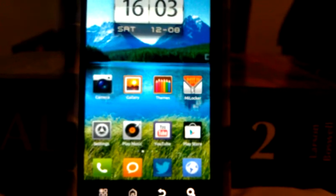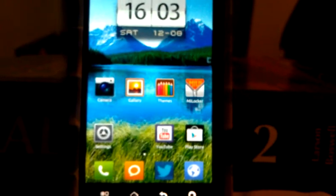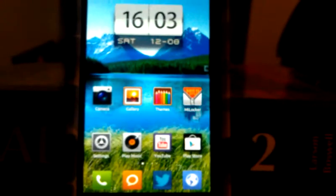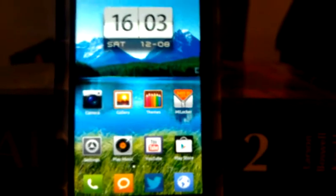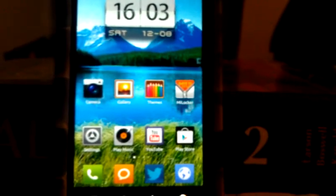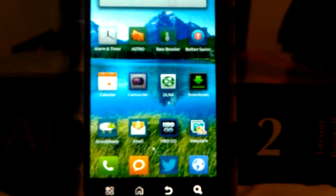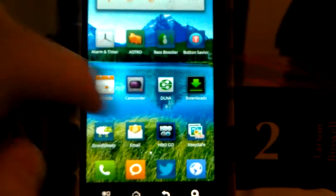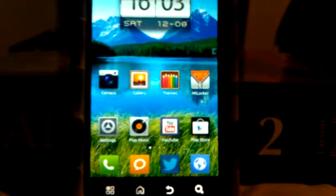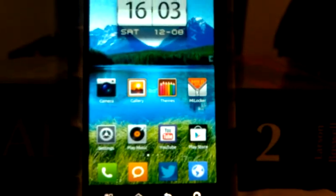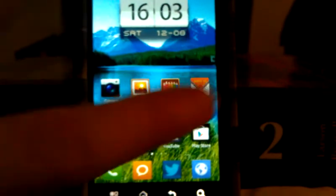Just a real quick video on how to make a custom boot animation on your Android phone, or boot logo — pretty much it's how your phone starts up. I have a Droid 3 and it's running a MIUI ROM as you can see.